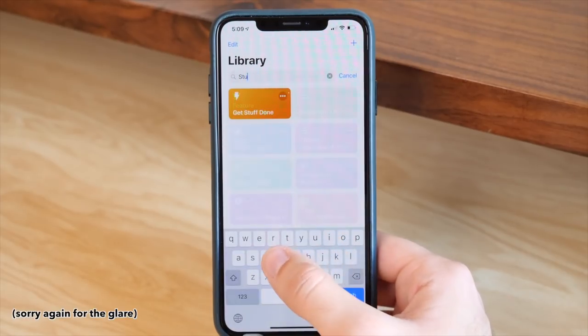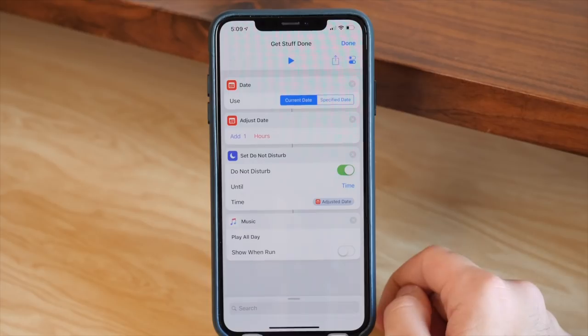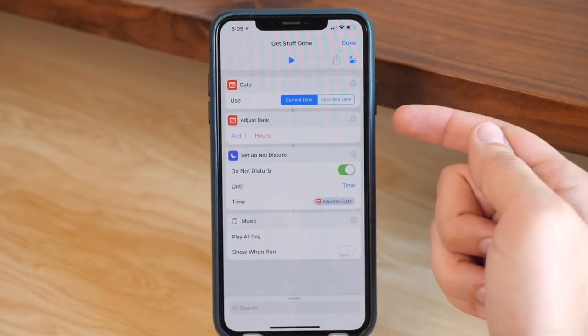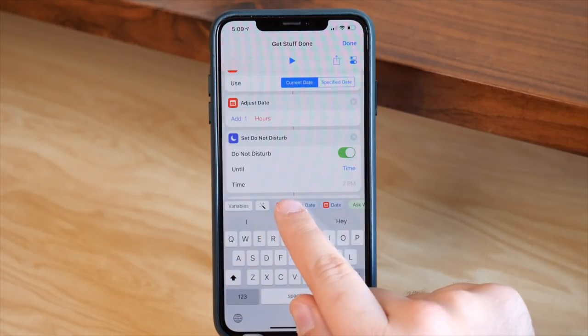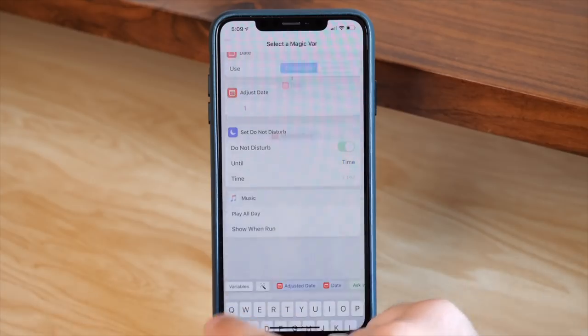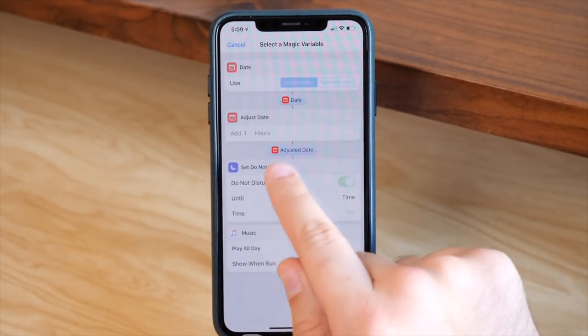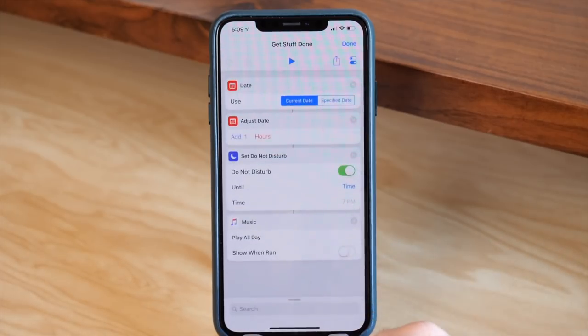I want to give you a practical example now, because actually seeing it in action really helps you learn. A quick shortcut that I built that has proven to be very useful is something that I call Get Stuff Done. Basically I wanted a shortcut that would help me focus, so what it does is use the current date, then it passes it into the Adjust Date action, which adds one hour to the current time — so an hour from now. Then in the new Do Not Disturb action, you're able to set Do Not Disturb until a specific time. In that time field, I tapped on the little wand and then added in the Adjust Date variable.